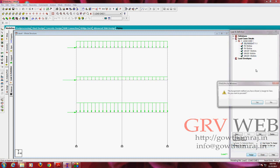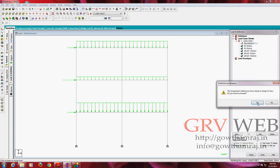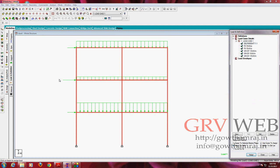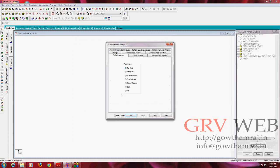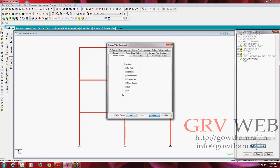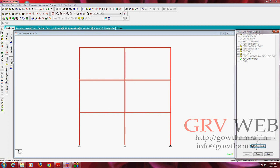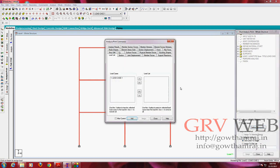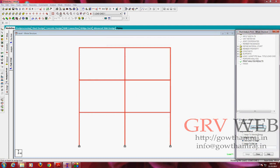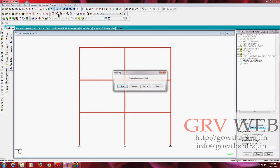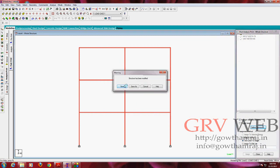And next we need to go to analysis print, add, close, post print, define commands, analysis results, add, close, control F5, or you can also go to analyze and run analysis.